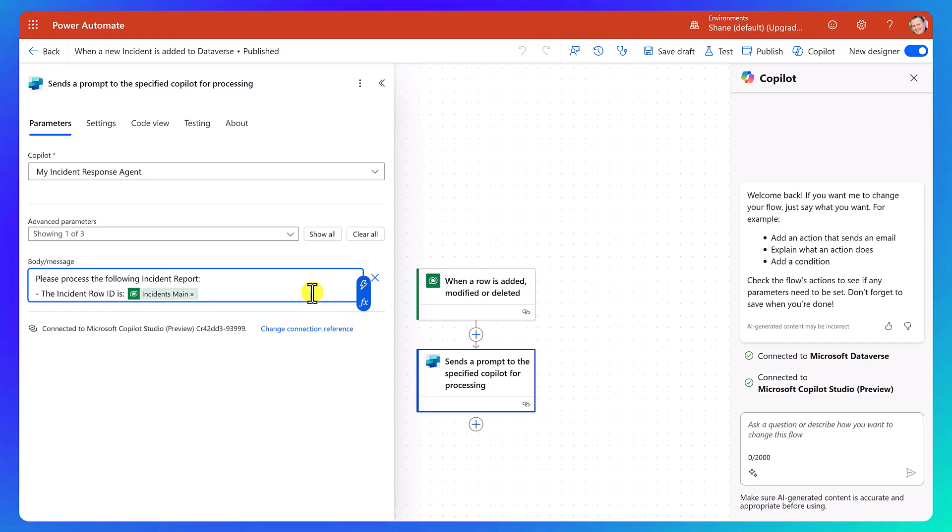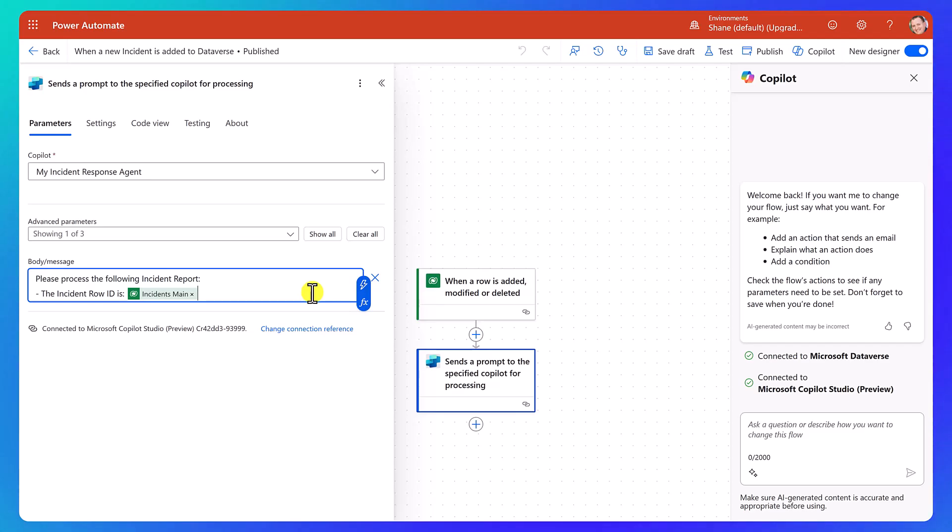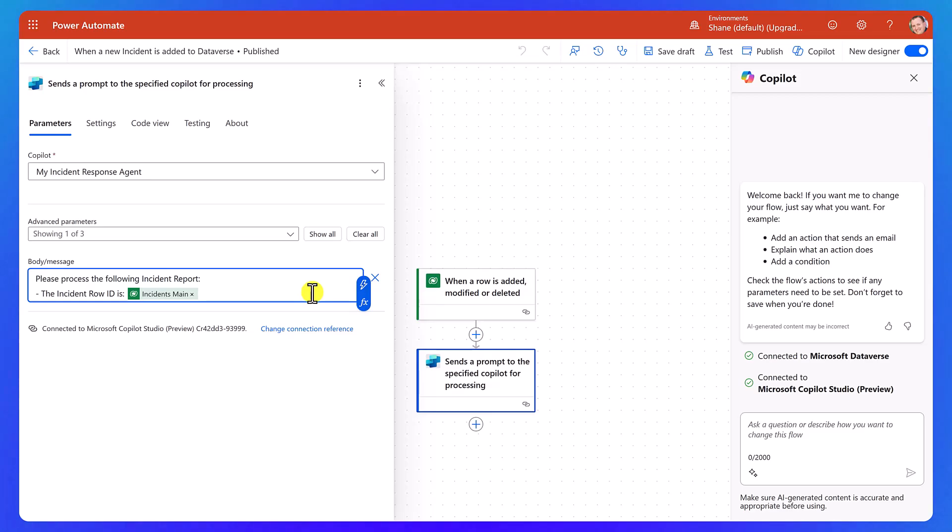And notice here, we'll talk about this when we do the step by step. But I kind of craft this a little bit. Please process the following incident report. The incident row ID is this information because that one ID is then how we connect all the dots over there to pull in the parent, the child data, get the photos, like everything comes back. And so it just needs that one key. So once again, I would not send it a whole bunch of information about when the row was added or modified because if I don't want it to have that information, then why overwhelm it? So I just needed to give the key. Everything happens from the key. So that's what I send here.